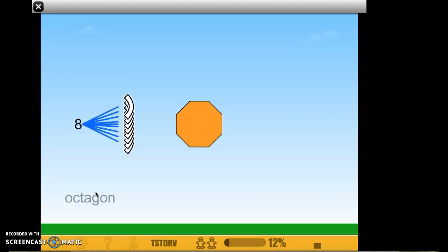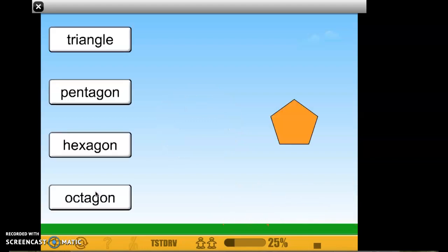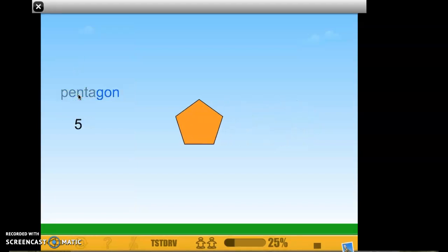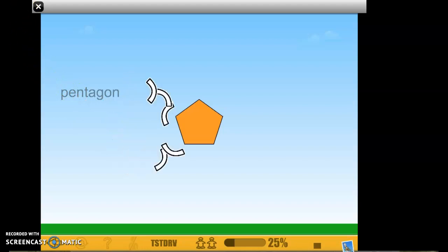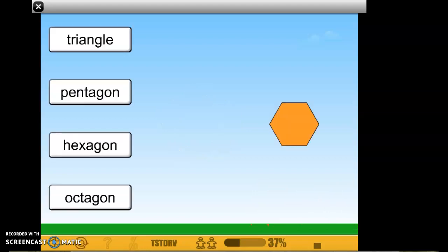We're matching the shape with the name. Last one before level two: this shape has one, two, three, four, five sides. 'Tri' is three, 'pent' is five — so that's a pentagon.